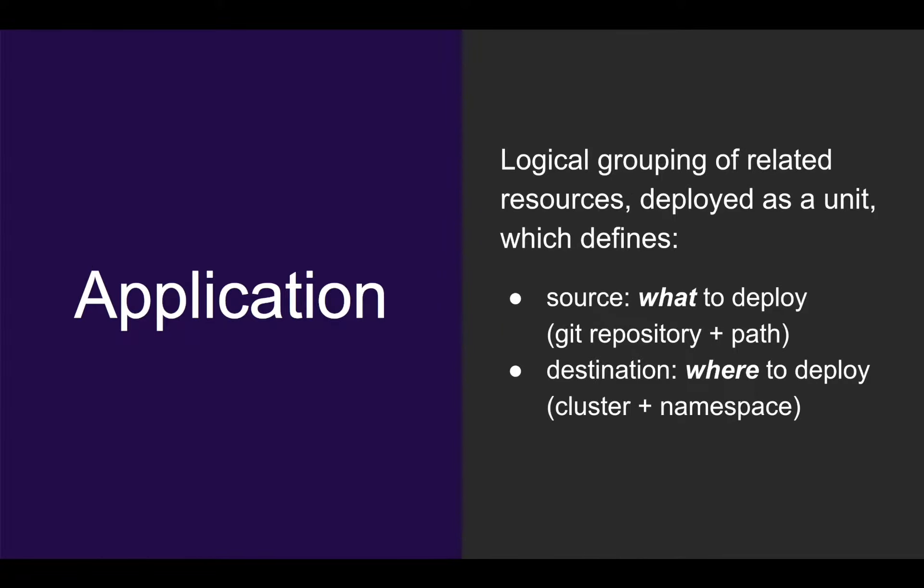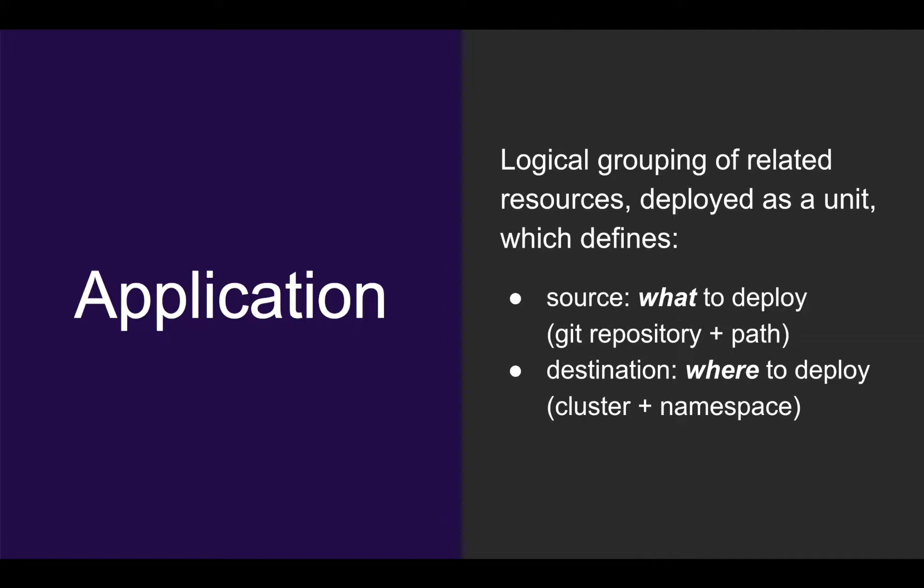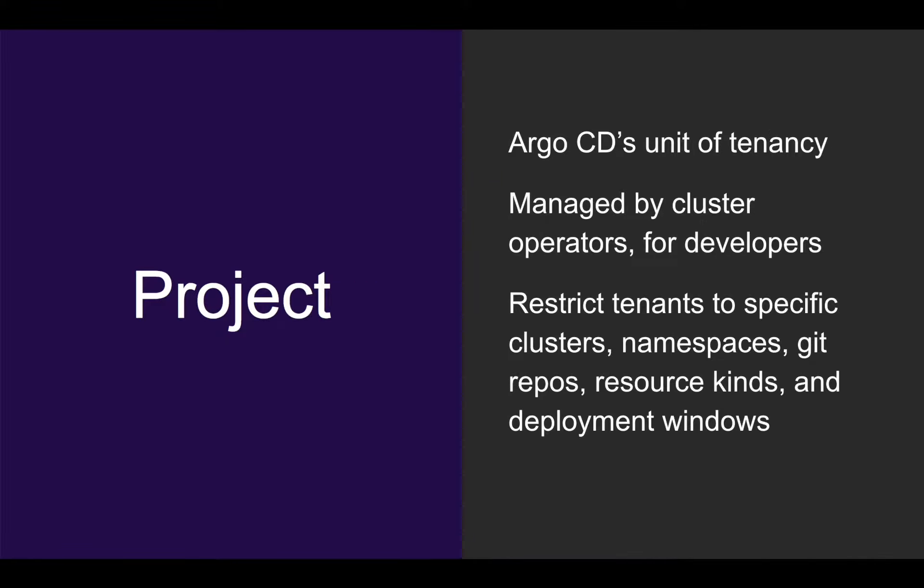There are two main concepts in Argo CD. The first is an application, which is a logical grouping of related resources that you want deployed and managed as a unit. It defines two pieces of information: a source location, which is a path inside a Git repository containing your Kubernetes manifest, and the destination, which is a Kubernetes cluster and namespace for where you want to deploy that to.